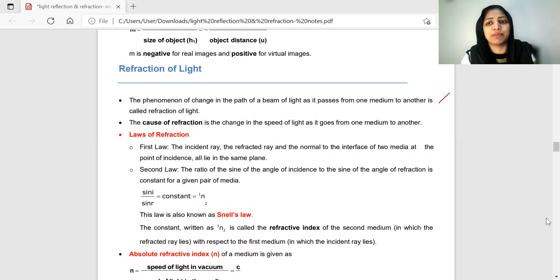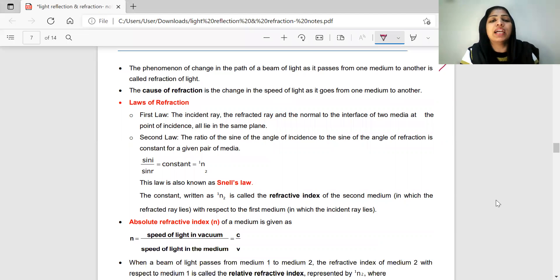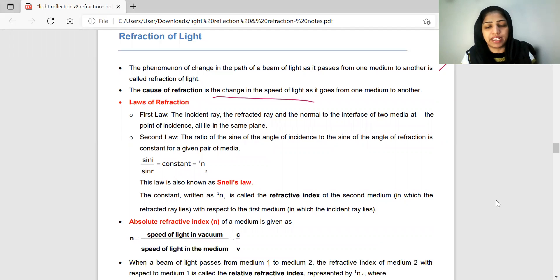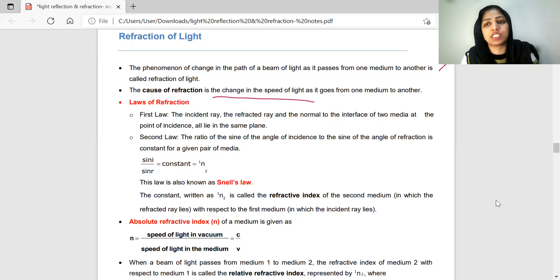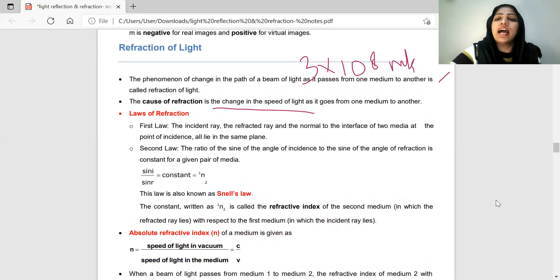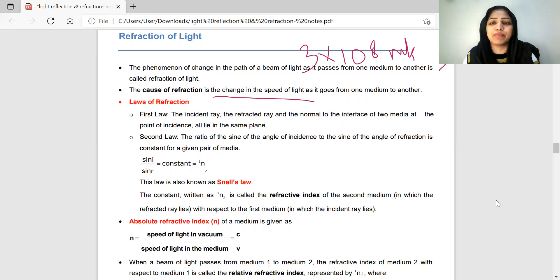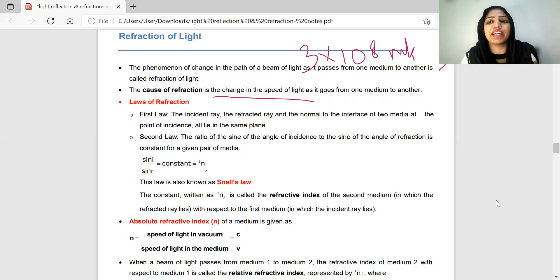What is the cause of refraction? Refraction is caused by the change in the speed of light. The speed of light in air is 3×10⁸ meters per second. When light enters a denser medium like glass, the speed decreases — it becomes less than 3×10⁸ meters per second. Because the speed is changed, refraction occurs.